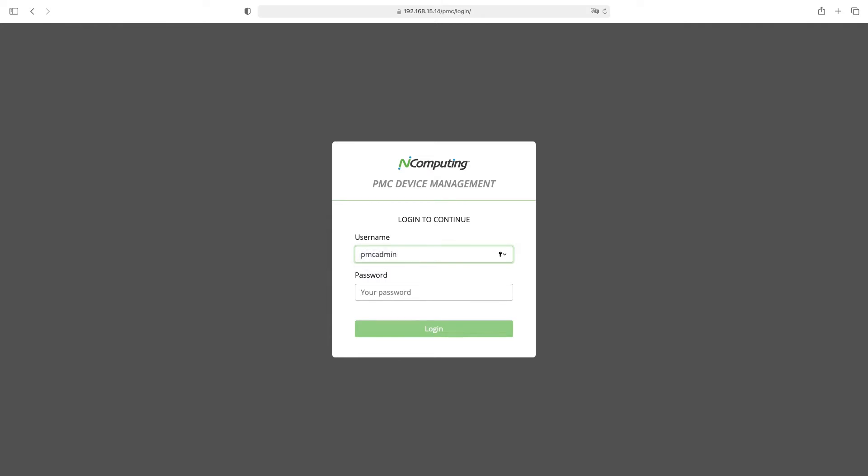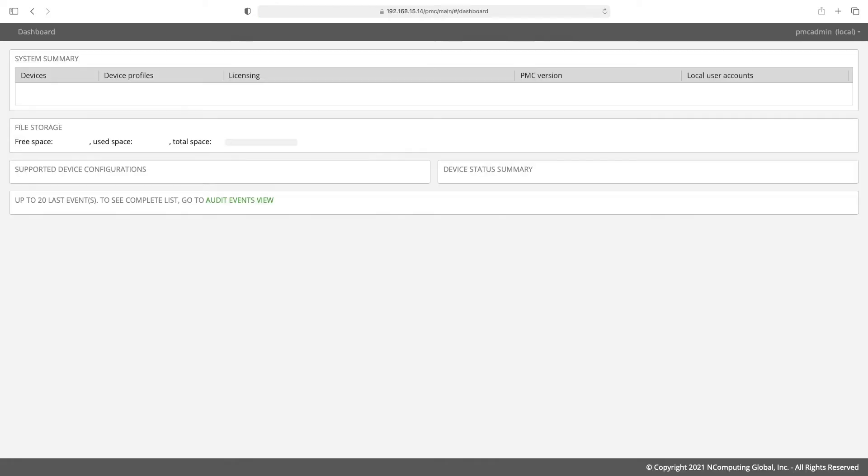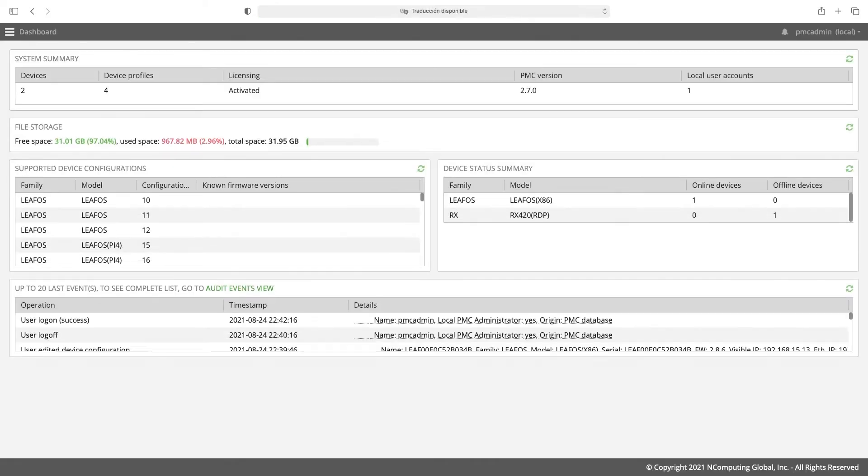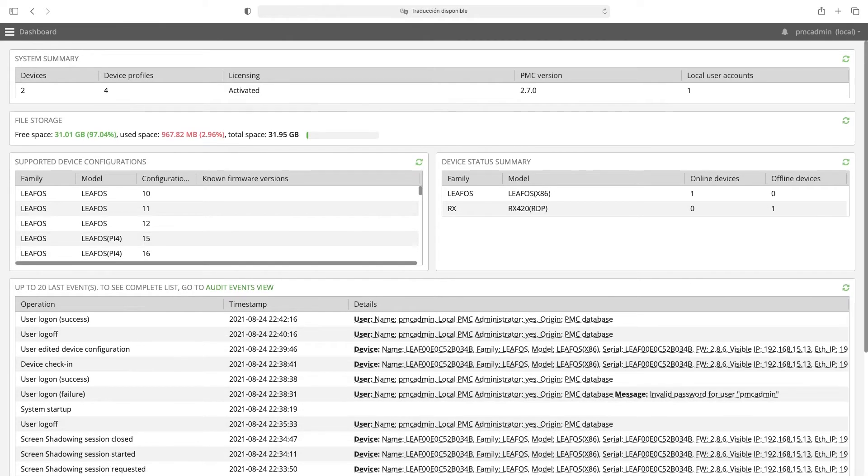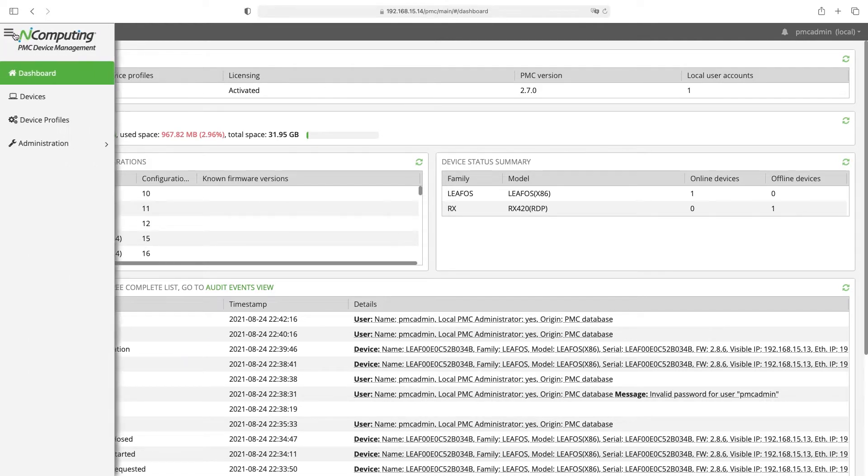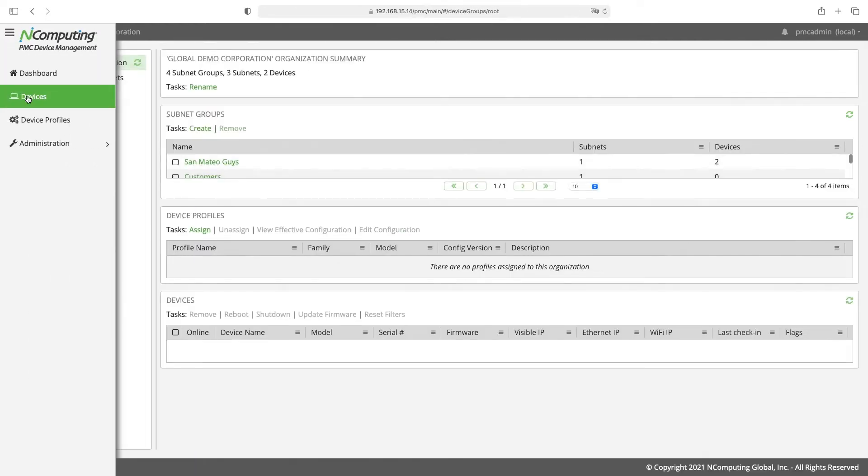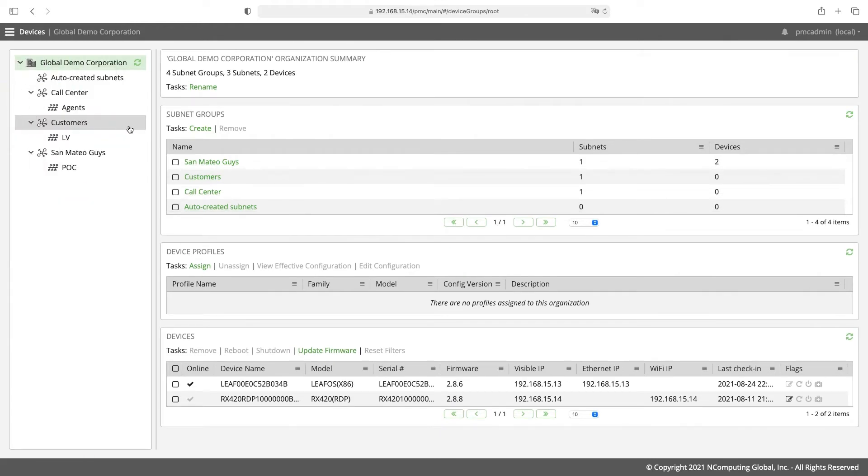Let's start up PMC and make some easy configuration changes to enable shadowing on the connected devices. Let me finish getting my credentials in and log in to the system. From the menu navigate to devices where you'll see all the connected devices organized in a tree structure.